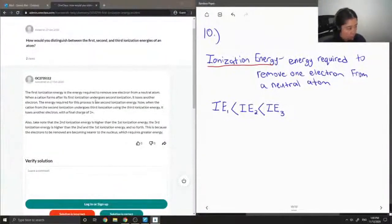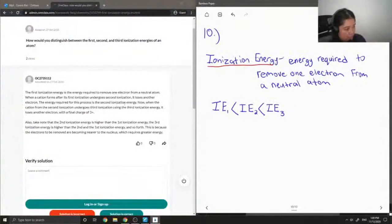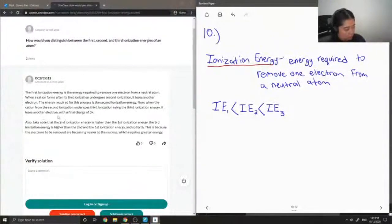It undergoes a second ionization and loses another electron. The energy required for this process is the second ionization energy. Now when the cation from the second ionization undergoes a third ionization using the third ionization energy, it loses another electron with a final charge of 3 plus.